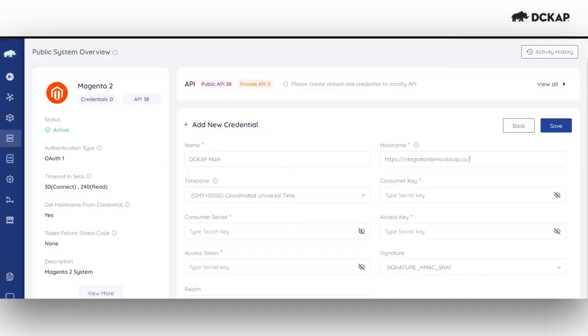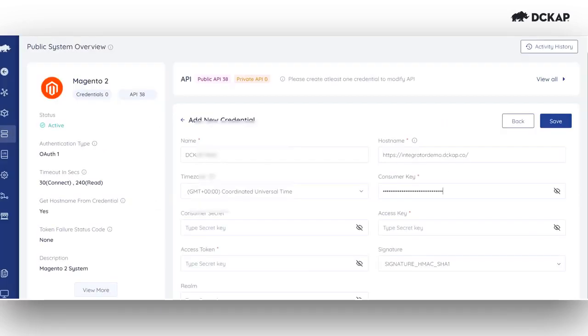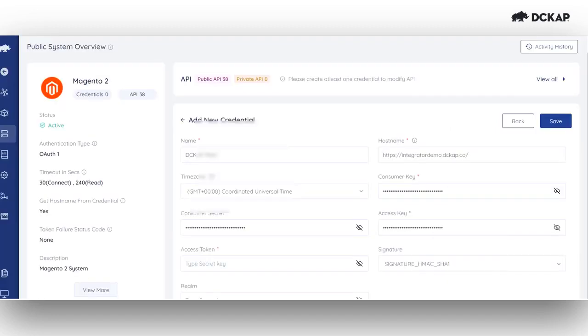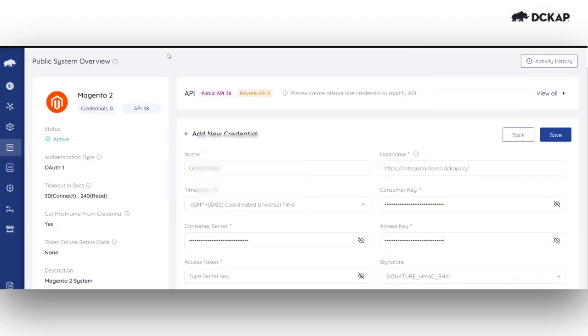We need to enter the consumer key into the appropriate field labeled consumer key, and the consumer secret into the consumer secret section. The access token should be entered in access key field, and the access token secret should go in the access token section.